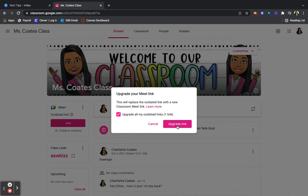Upgrading your links is very important because if you don't upgrade your links often, students can do different things and take over your class. Outdated links will allow students to be the host of your class. So if you keep your link updated, it creates an environment in your virtual learning space where you can manage.